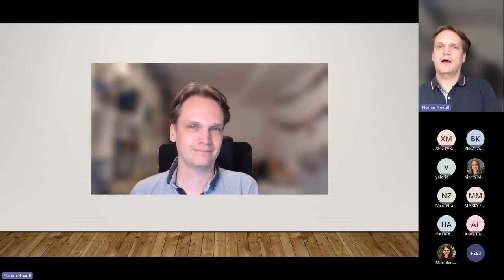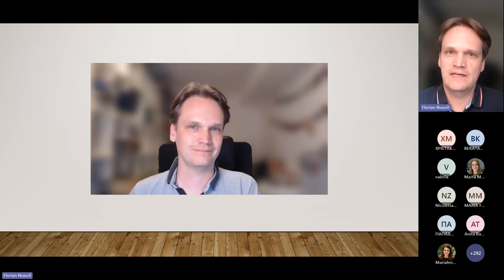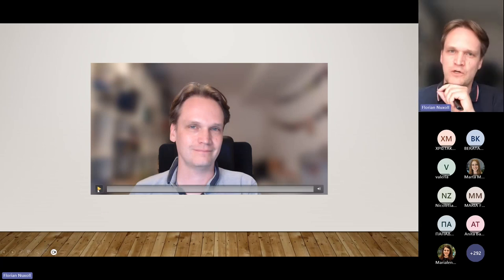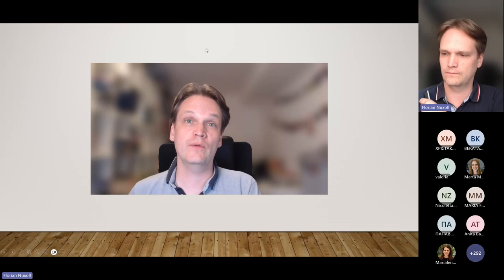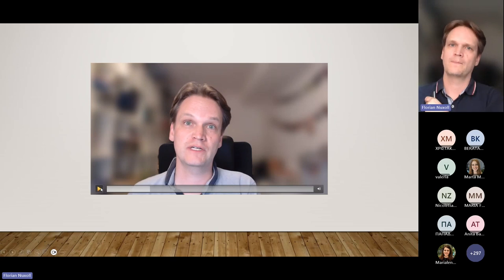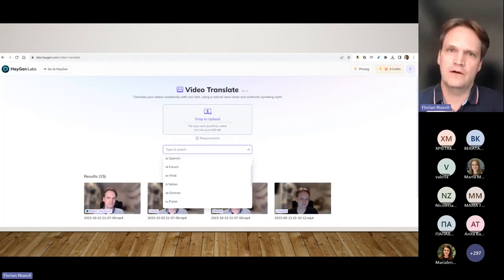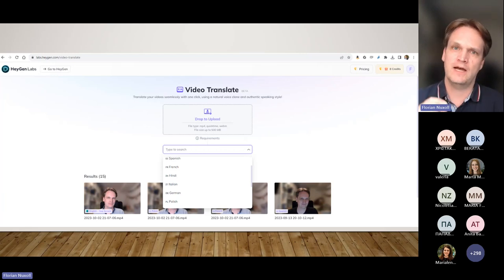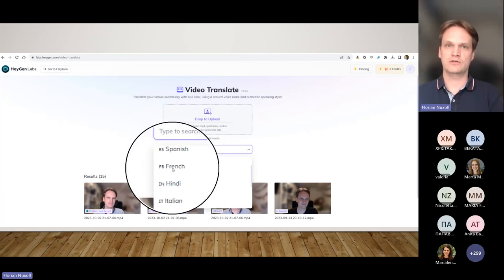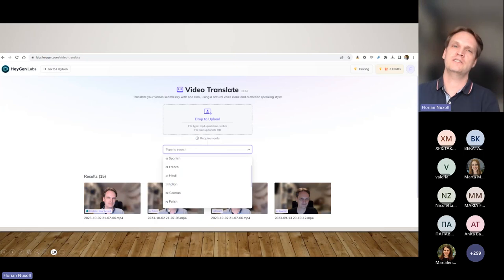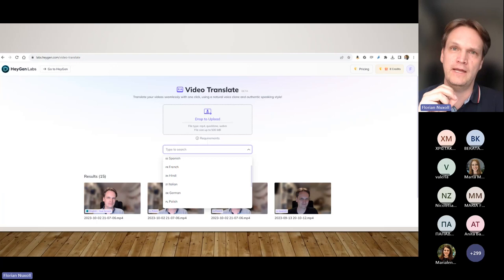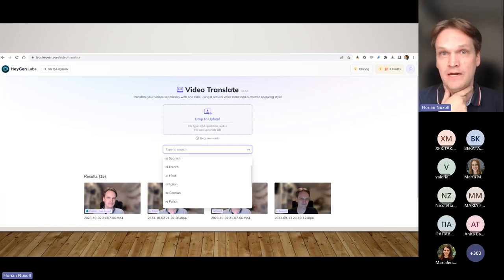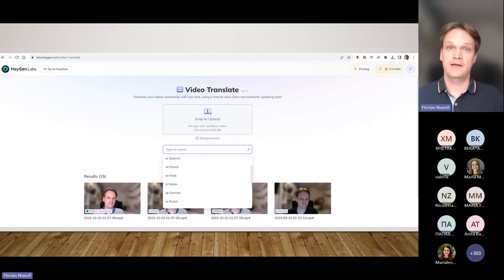I want to start with a video. I recorded this video yesterday and the first version is in German. I then uploaded the video to HeyGen Labs, which is a new AI that came out more or less one or two weeks ago. The interesting thing is you upload the video, choose the language — Spanish, French, Italian, Polish, and some others — and it transforms your video as if you're speaking that language. It synthesizes your voice and adapts your lip movements for the new language.